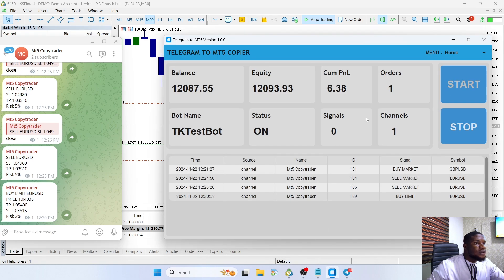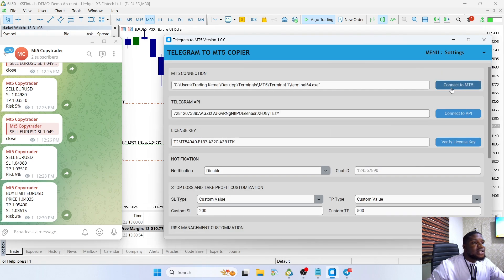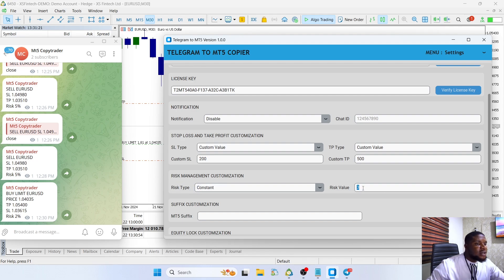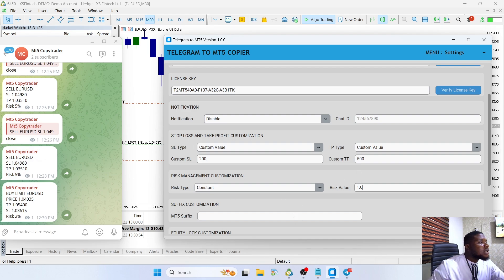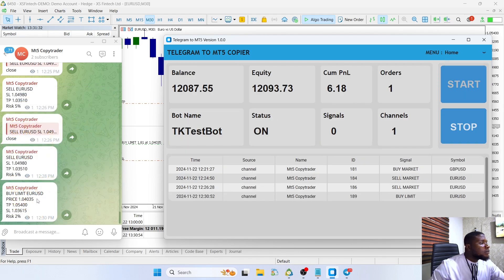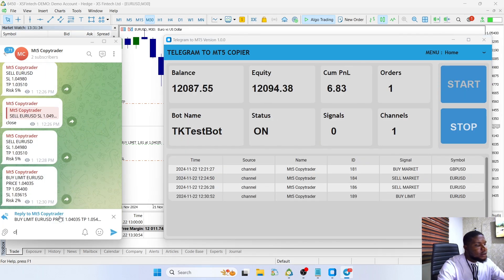The lot size of 1.8 corresponds to 3%, which matches the 3% risk setting we have configured. For the percentage risk, you can also add a constant lot size instead. For example, if you want a constant lot size of 1.03, you can add that here and it will always use that fixed lot size rather than calculating by percentage.